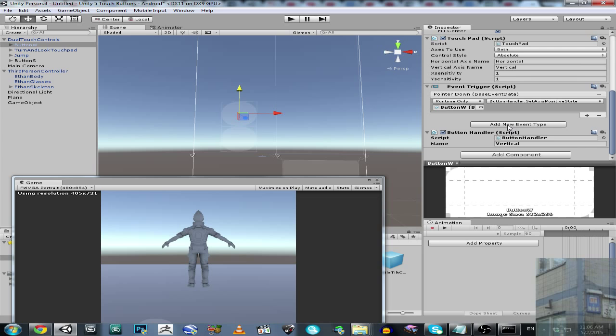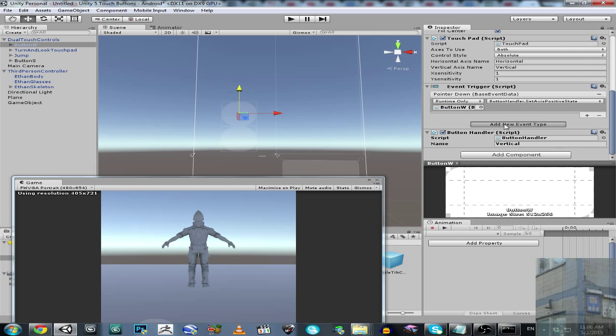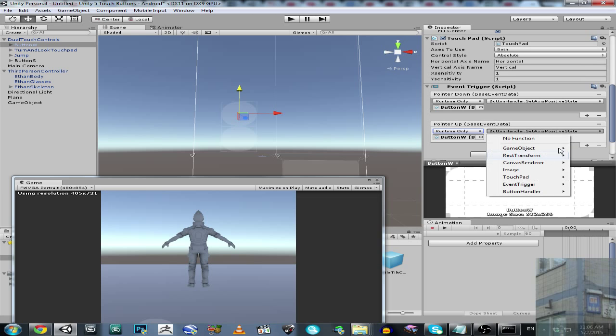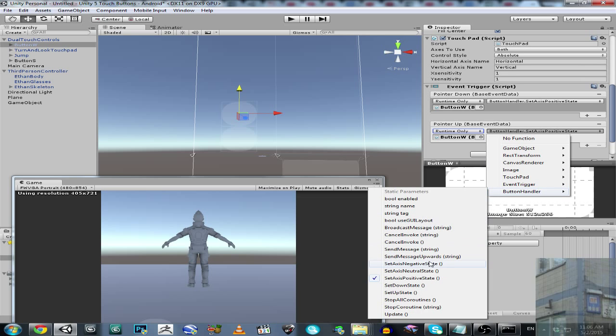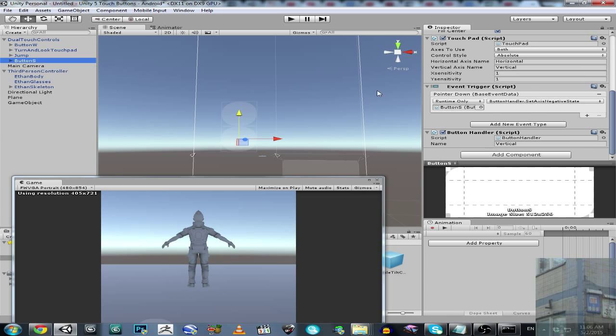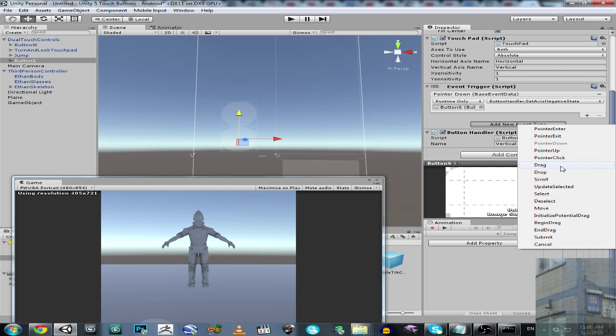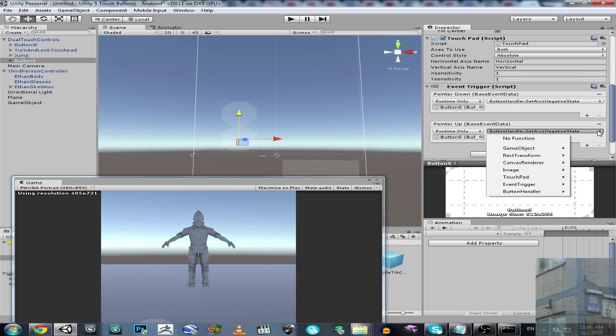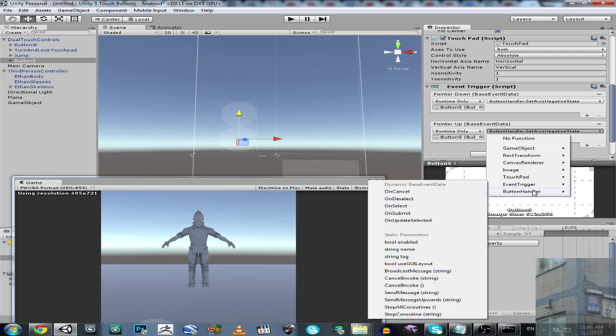Add new events, so on pointer up. So if we release this button, so it's going to be Button W and axis is going to be neutral. So we don't press this button anymore. And also the same is going to be over here. So add event type, pointer up. And not negative, it's going to be neutral.